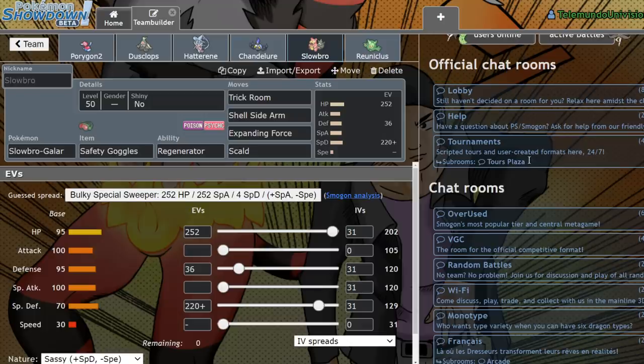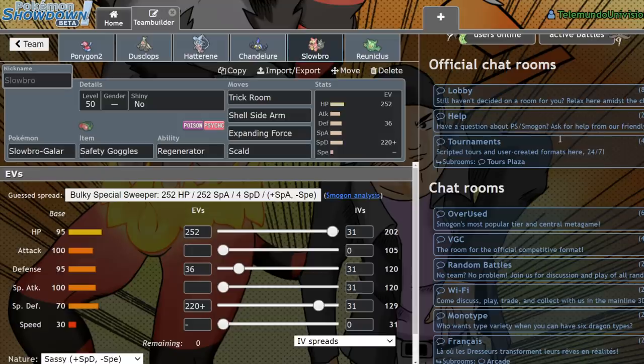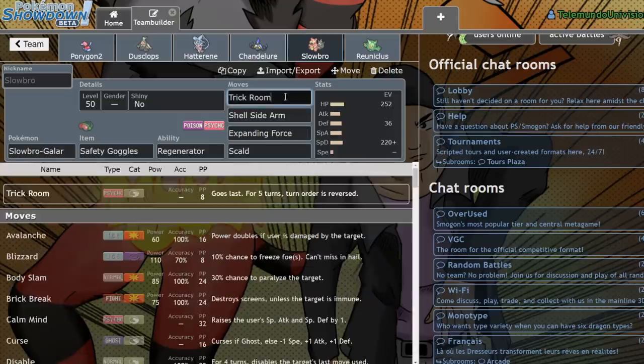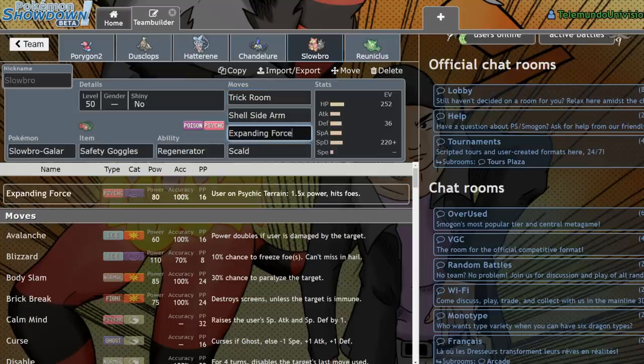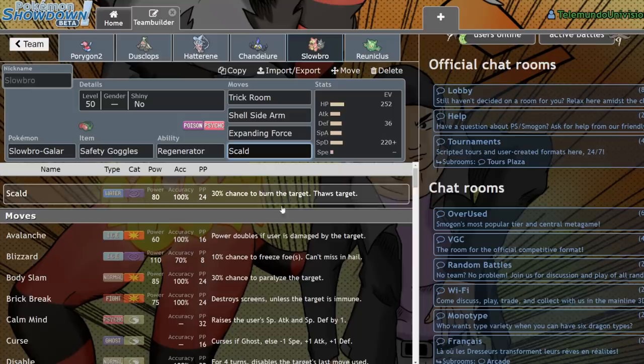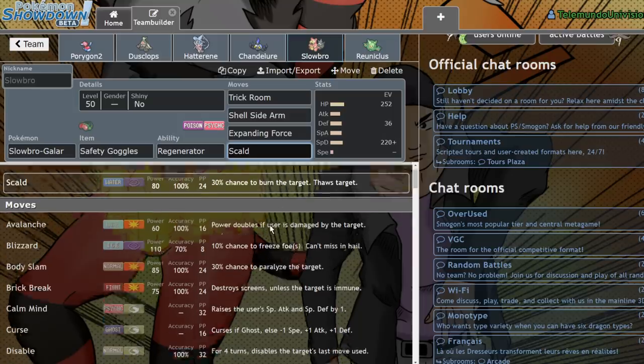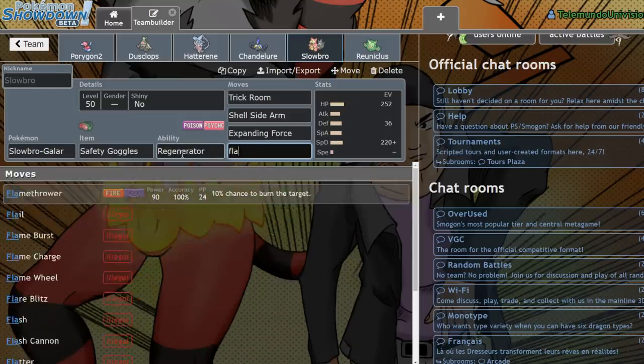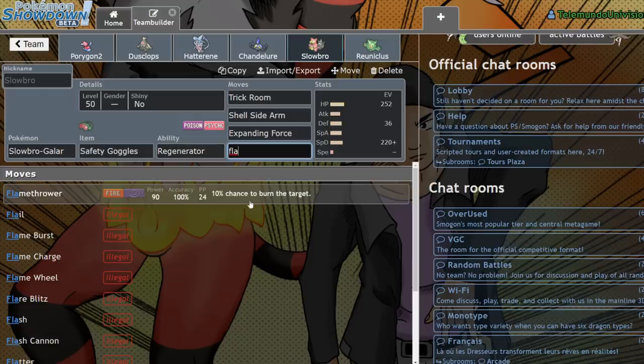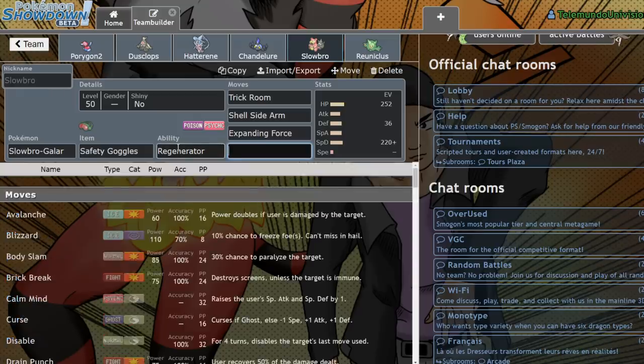It's just overall really nice, but I think what it has going for it above all else is its amazing coverage. So you're usually going to want to run Trick Room, Shell Side Arm, either Expanding Force or Psychic, usually not both, and then your last move, you have way more options than with other Pokemon. It gets pretty much everything. It even gets Flamethrower to fix the Ferrothorn matchup, which is kind of gross.